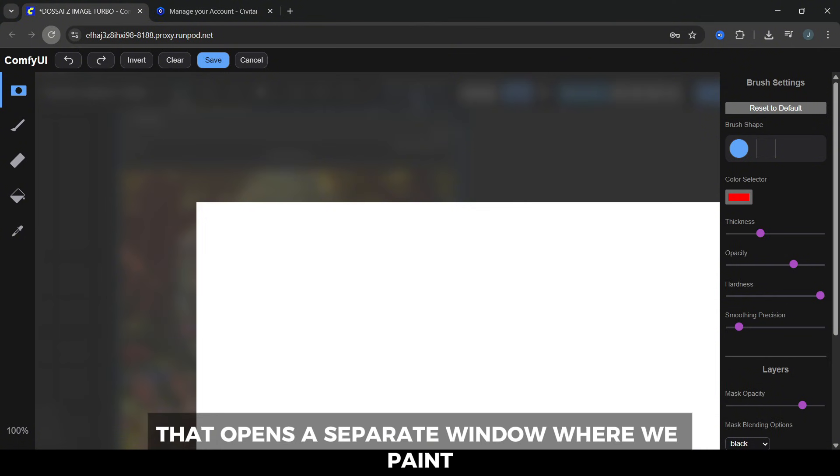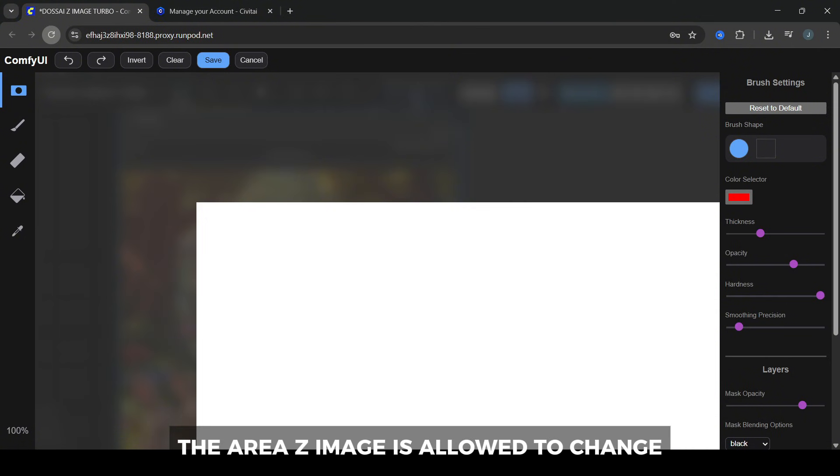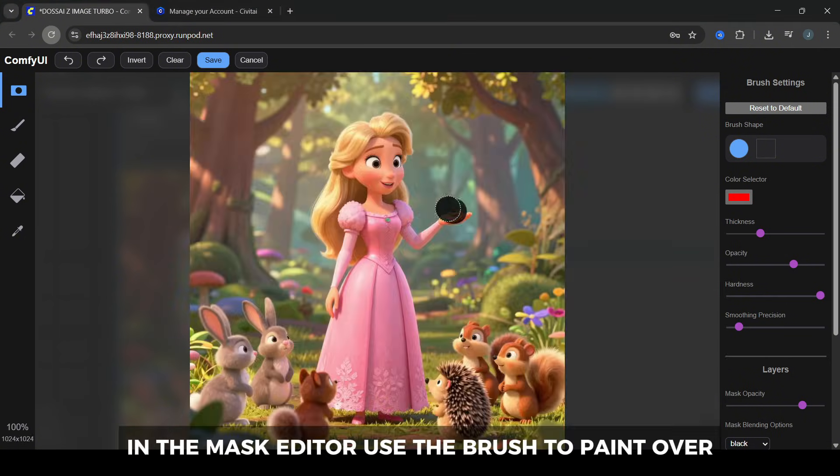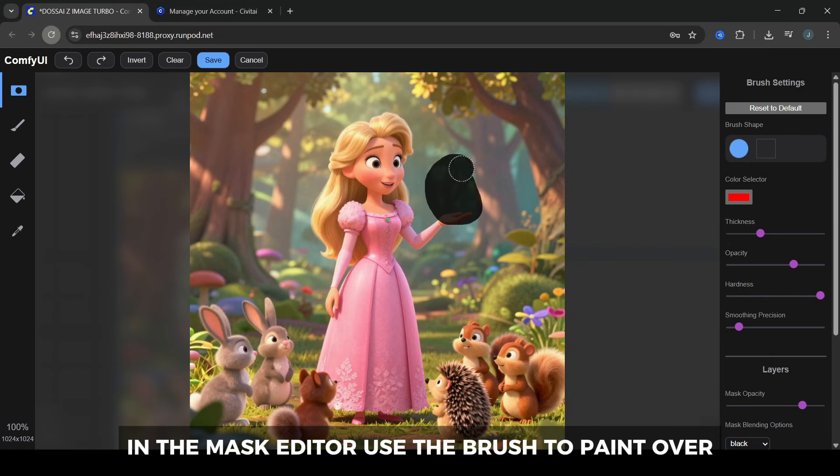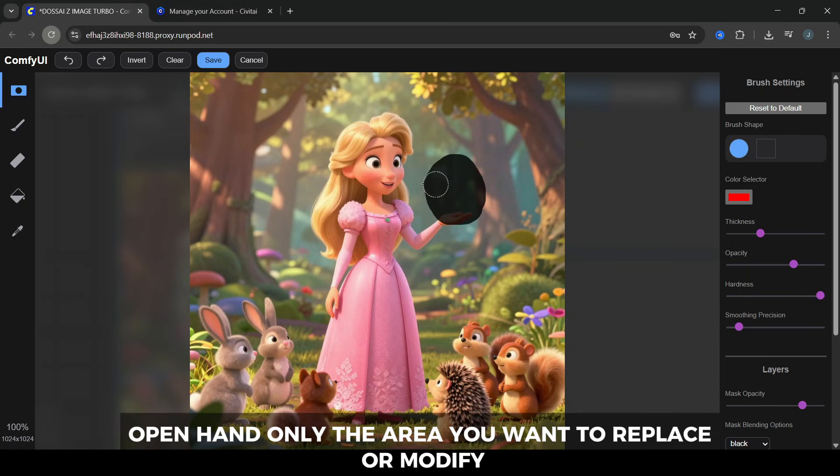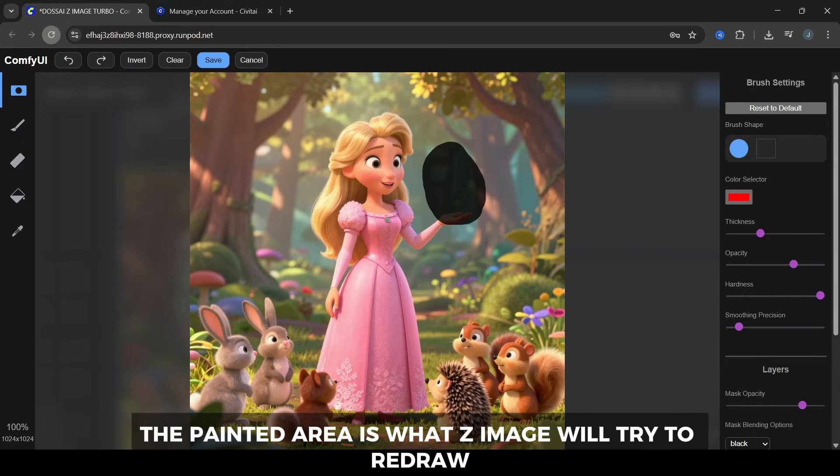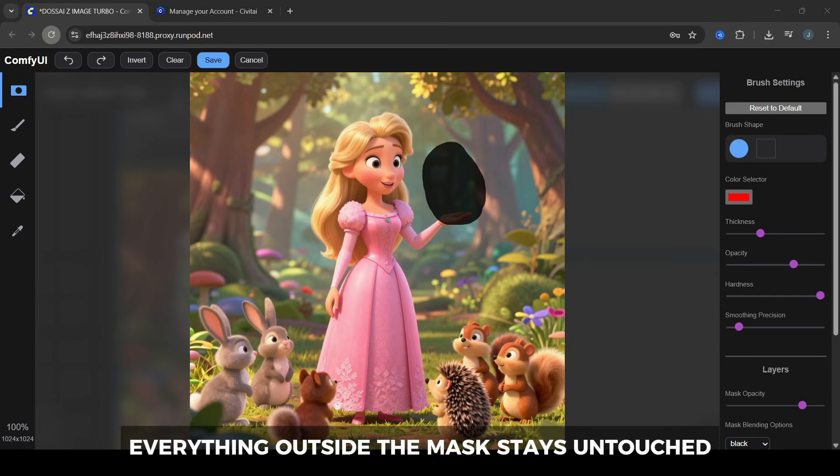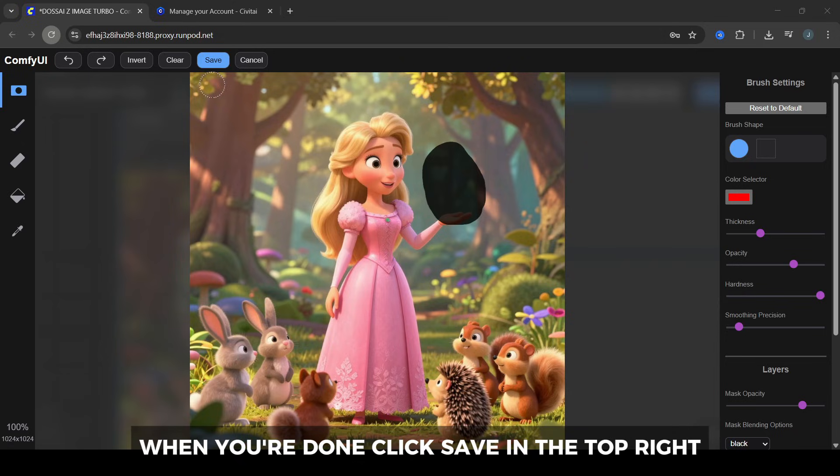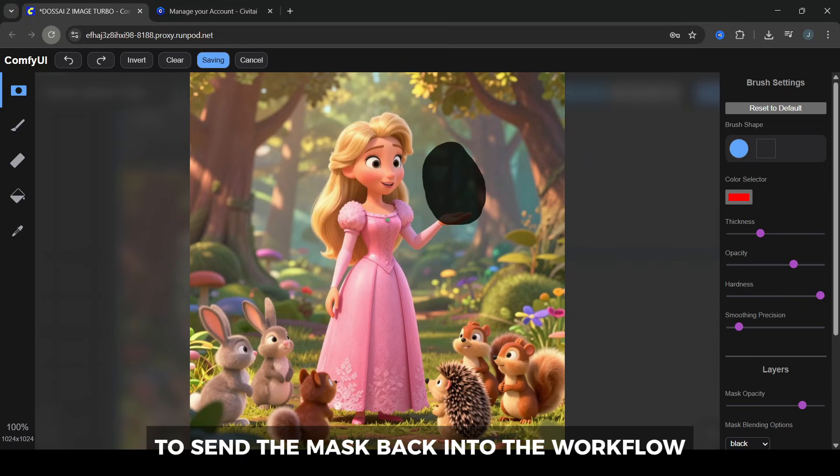That opens a separate window where we paint the area Z-Image is allowed to change. In the Mask Editor, use the brush to paint over her open hand. Only the area you want to replace or modify. The painted area is what Z-Image will try to redraw. Everything outside the mask stays untouched. When you're done, click Save in the top right to send the mask back into the workflow.